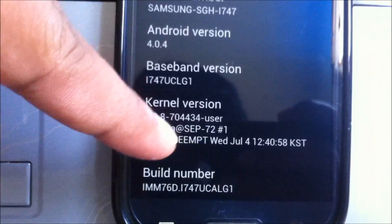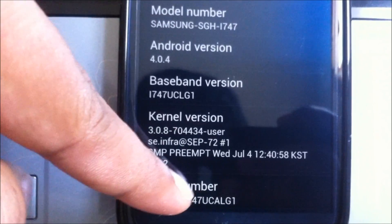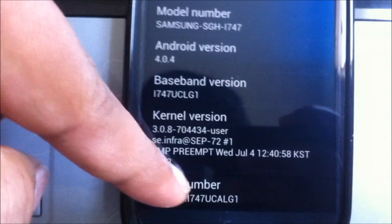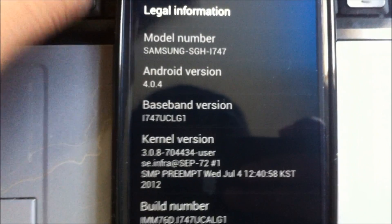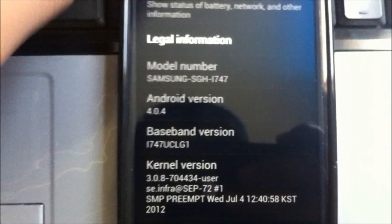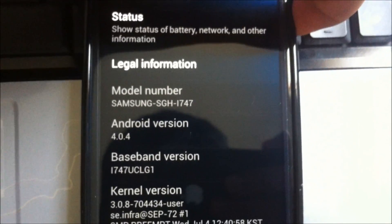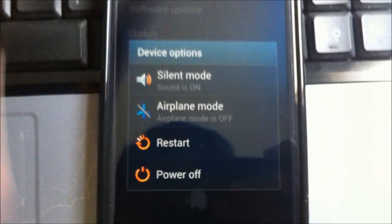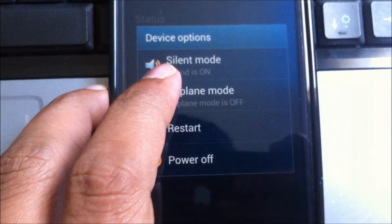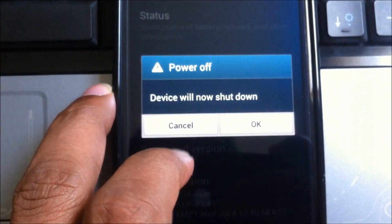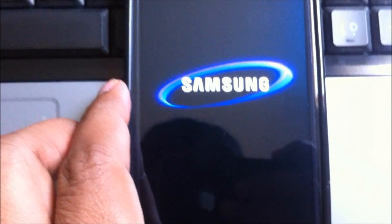Let me show you what version of the phone I have here. It's i747 which is for AT&T, it's running Android 4.0.4 and it's UCLG1 update. So first thing we're gonna do is power off the phone and we will need to put the phone in download mode.